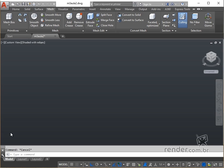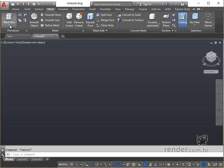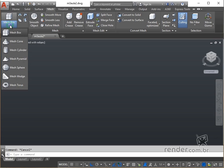To get started, open a new 3D academic file. To access the primitive mesh objects, we can click on the icons in the Mesh tab Primitives panel, or simply type Mesh on the command line and press Enter.